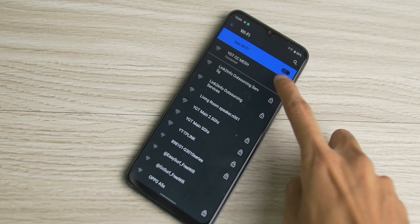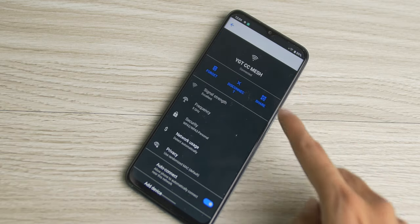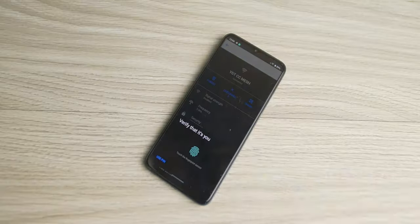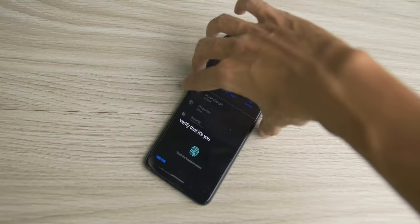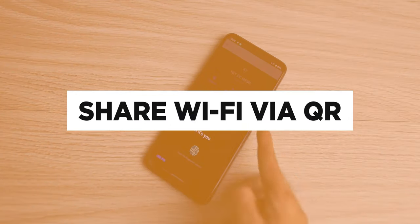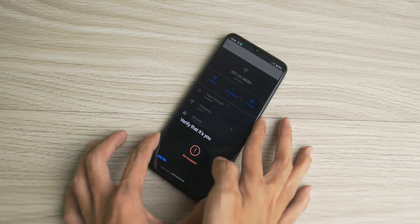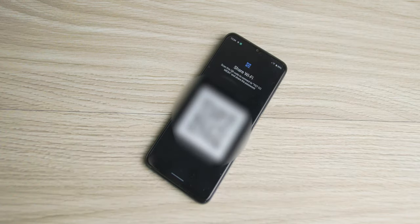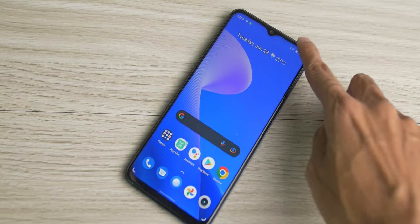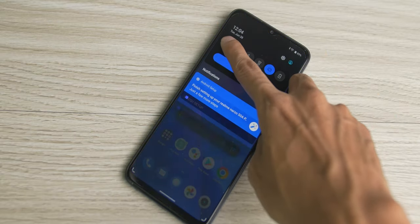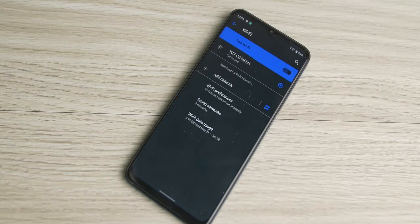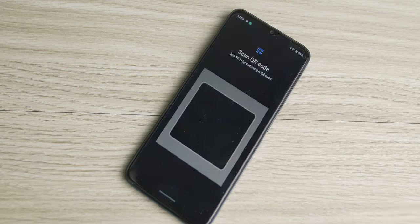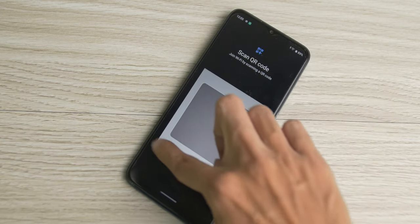Memorizing a Wi-Fi password can be quite bothersome, so Narzo has made it easy in the 50A Prime by being able to share Wi-Fi via QR code. Just head over to Wi-Fi settings and share the Wi-Fi password you're connected to via QR. This makes it so much easier to have a friend connect when they're at your place or connect to a cafe's Wi-Fi when one of you is already connected to it.